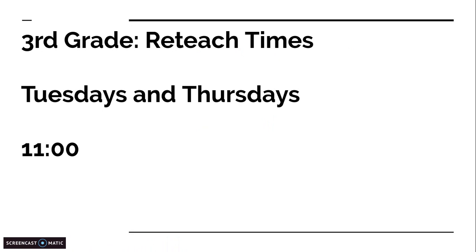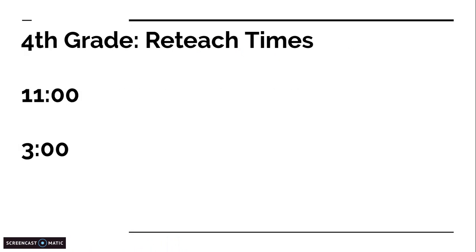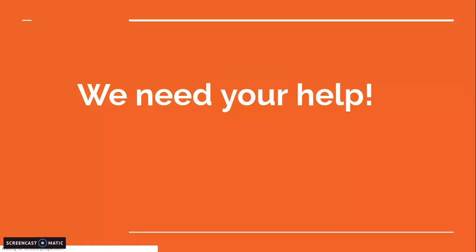Okay, just a quick reminder, third graders, you've got reteaches Tuesdays and Thursdays at 11. Fourth graders, 11 and 3 o'clock.